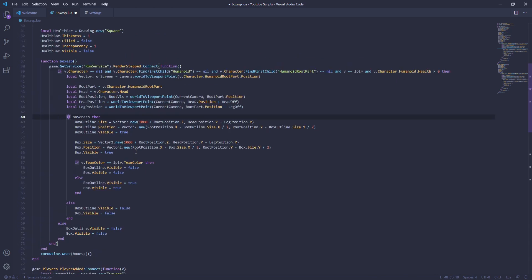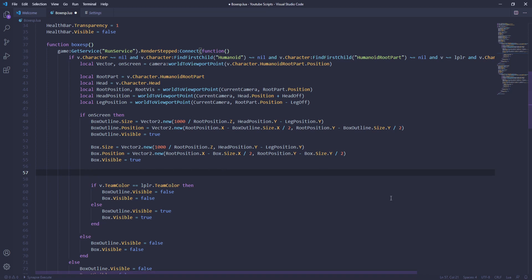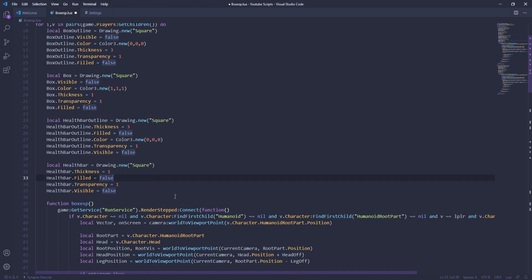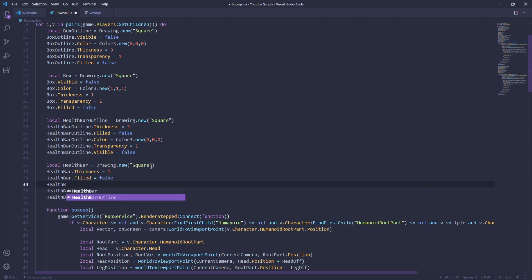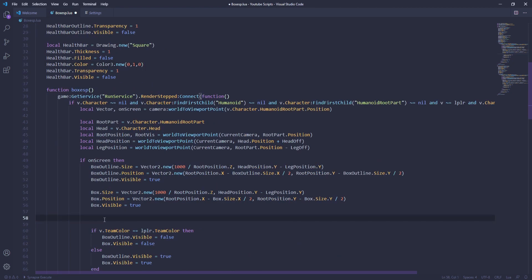Now we're going to scroll down into your on-screen section — if on screen right here. We're going to press enter twice and from right here, what we're going to do is start the size and all the positioning and all that stuff. Actually, hold on — go back up here and then put your color back because I was going to do something but we're going to do that after. Color3.new — and then I'm going to just make it green. So go back up here and then just put healthbar.color equals Color3.new and then make it green.